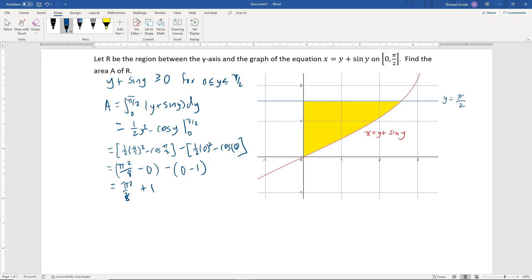Simplifying, that gives π²/8 plus 1. That's the area of the region in yellow between the graph of x equals y plus sine of y and the y-axis. Thinking about it the way we did before, we can approximate this area using horizontal rectangles, add up the areas of all those rectangles, and take the limit as the width goes to 0 — which gives us exactly the integral we just evaluated.